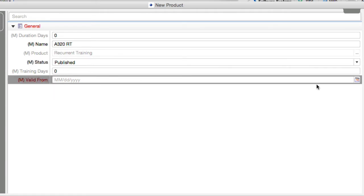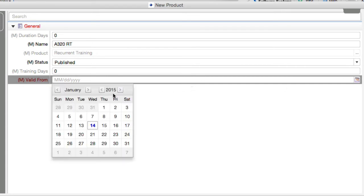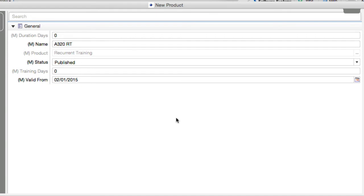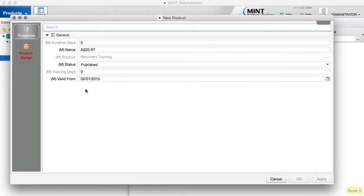We also have to give it a valid from date. You can say you would like this product to be valid from the 1st of February 2015. That allows you to create a new curriculum for the future — if you know there are some things that might change, you can give it a valid from date and the curriculum becomes valid from that day on.